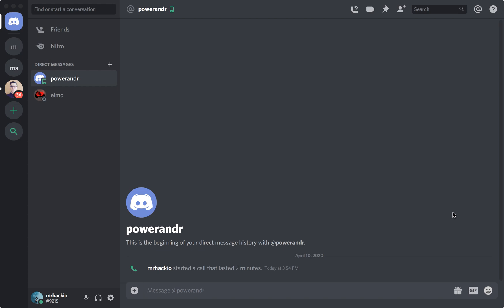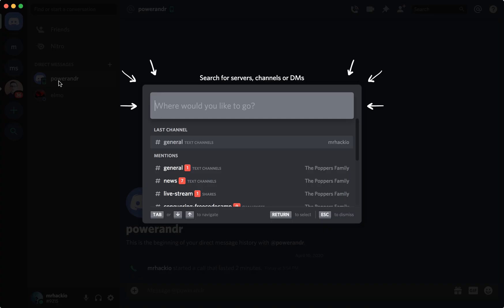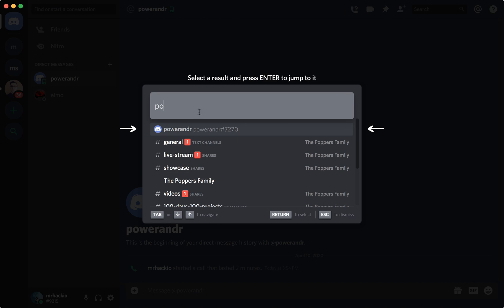Hello everyone. So how to start a video call on Discord. Here's the Discord app. Just go to your home screen and you can find your friends here. After you found your friend, let's just type in here and here I can see my friend.